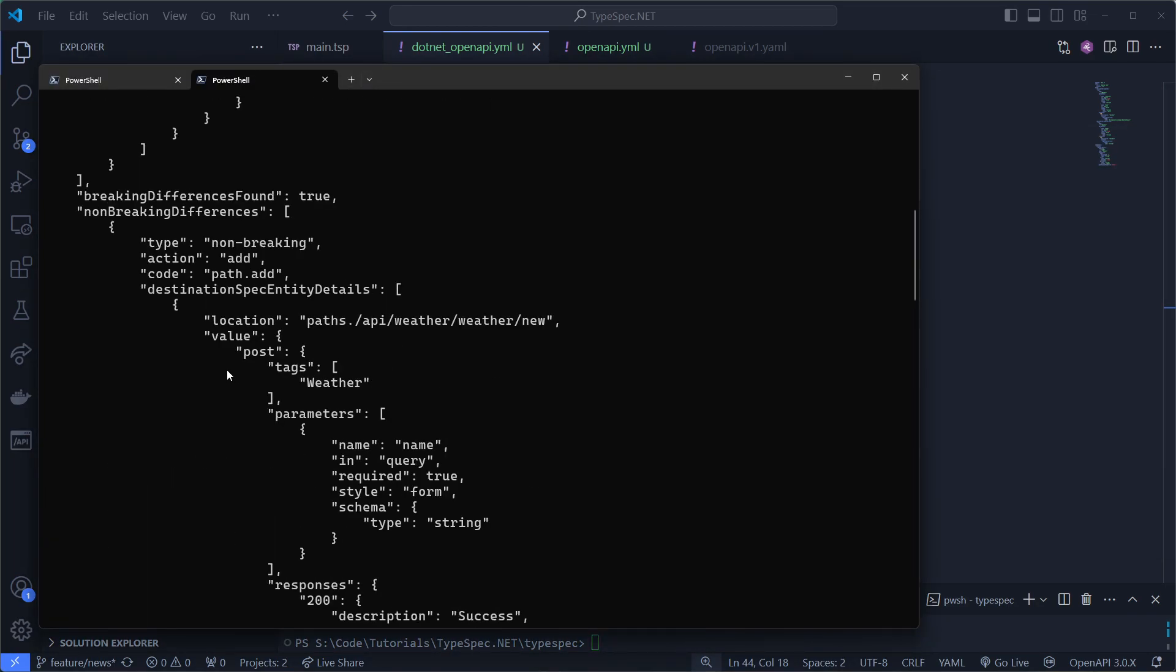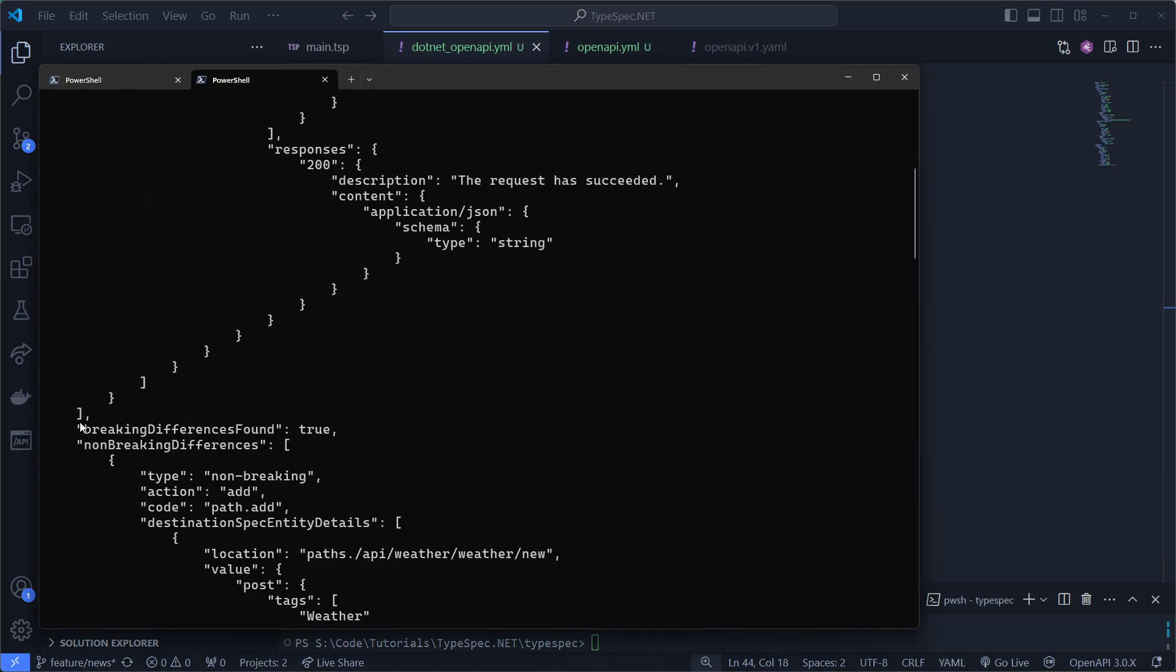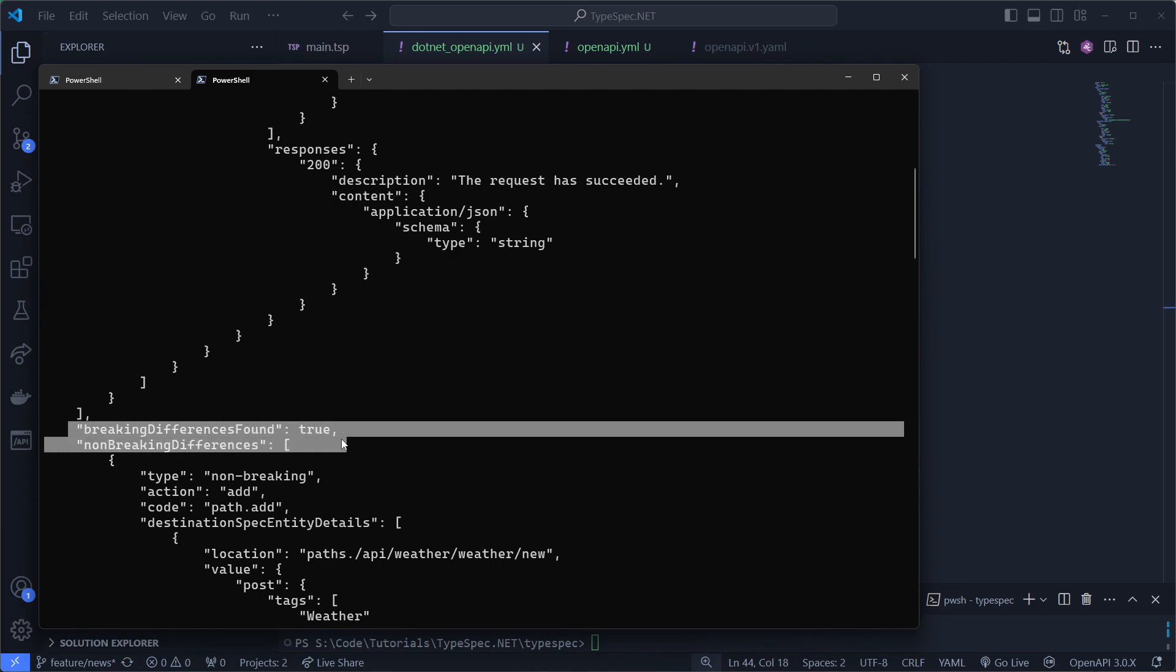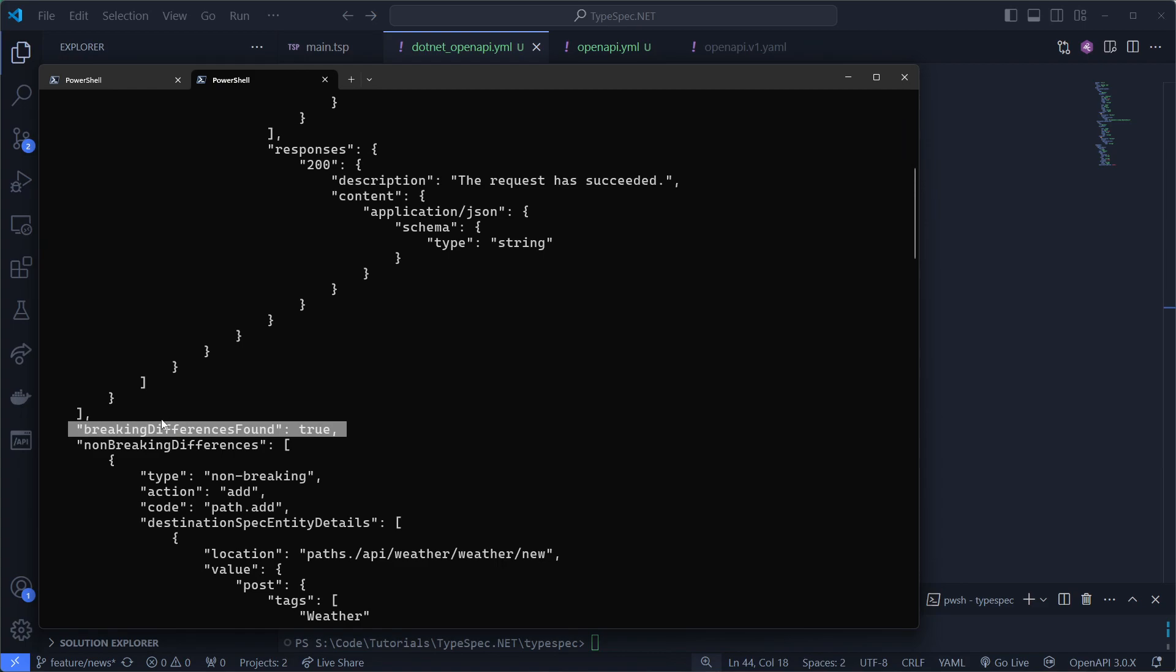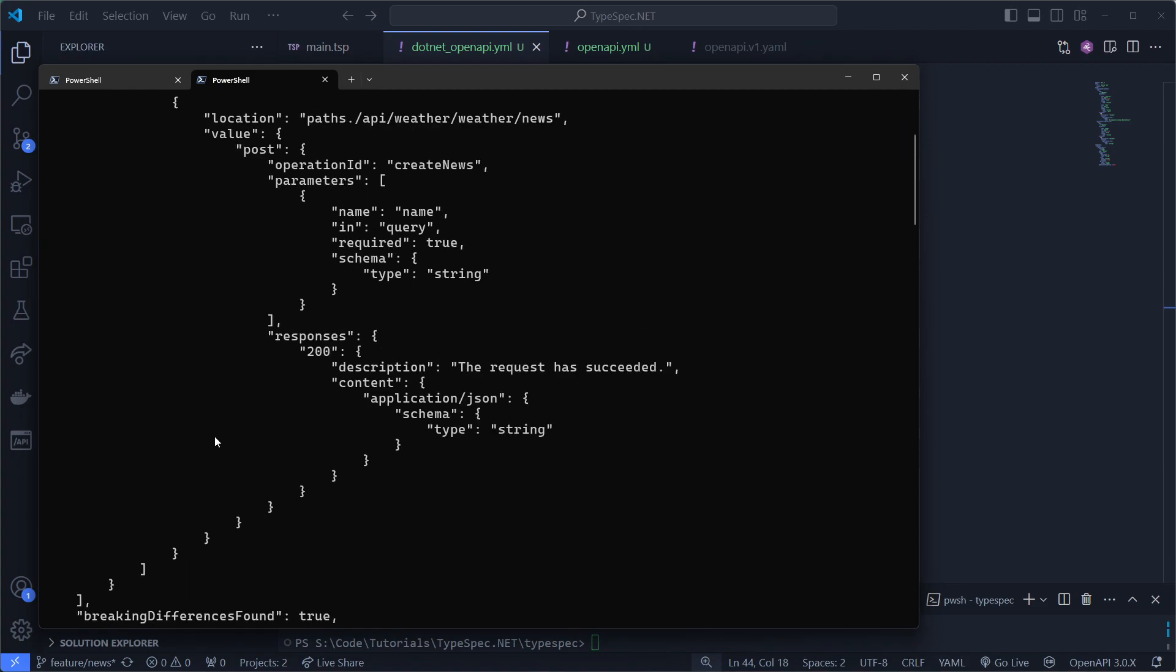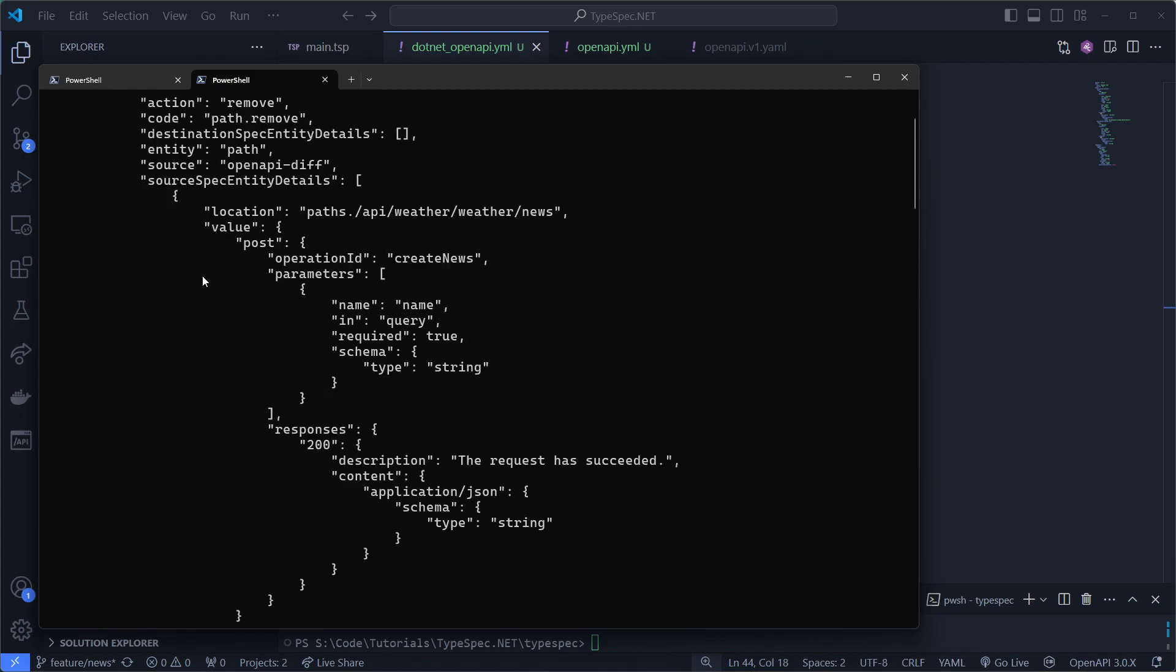So it's telling me that there are breaking differences found. And I'm not sure why it's failing to output that in the workflow. But operation create news has differences.